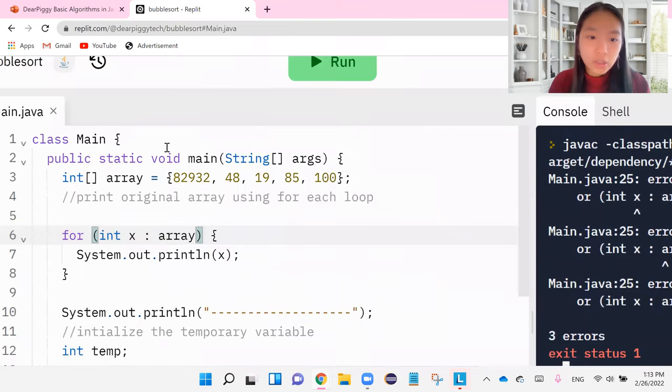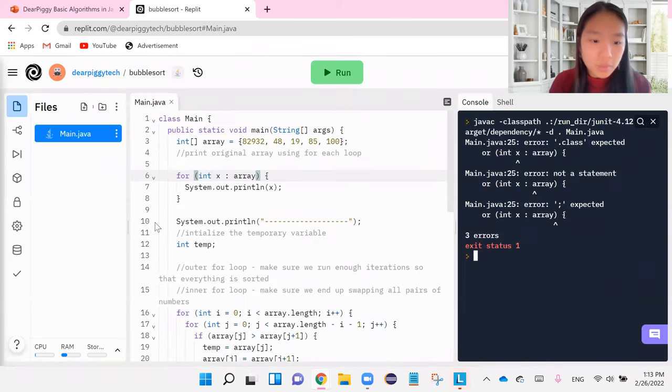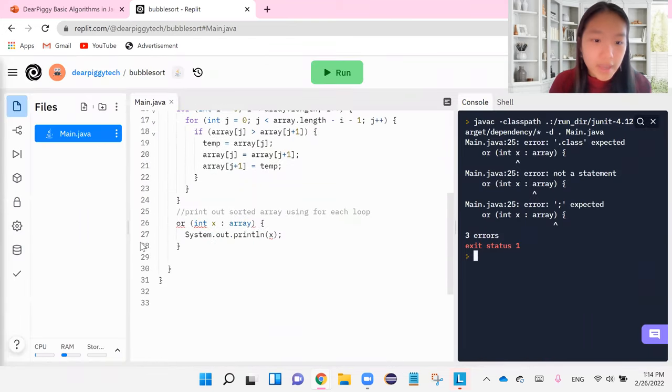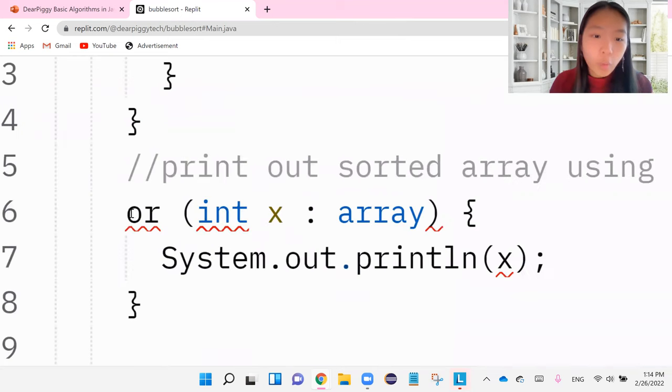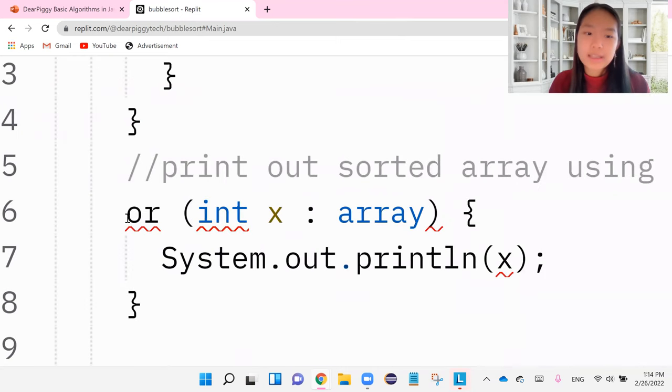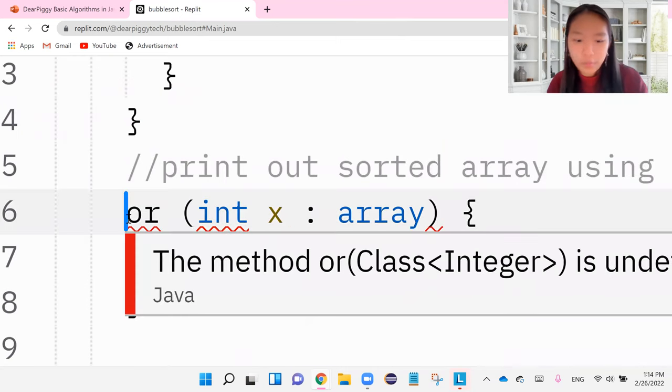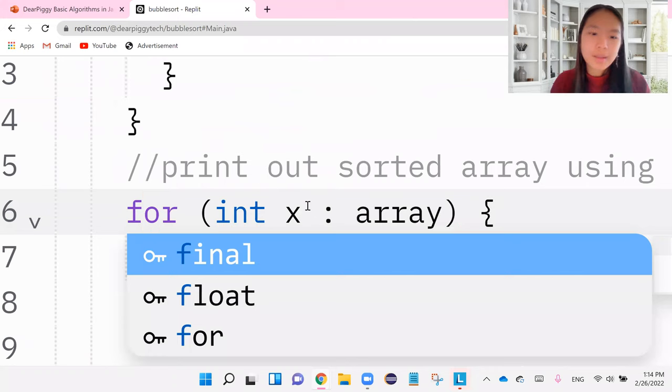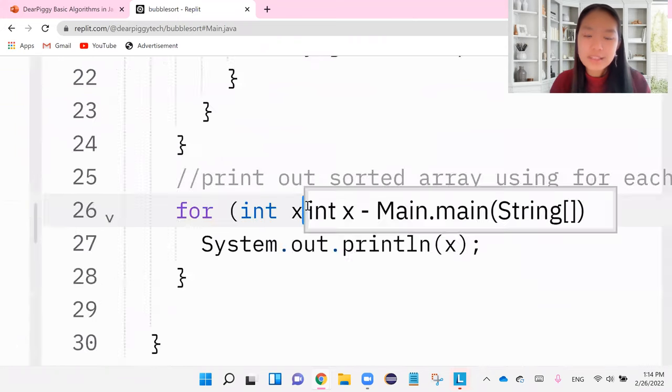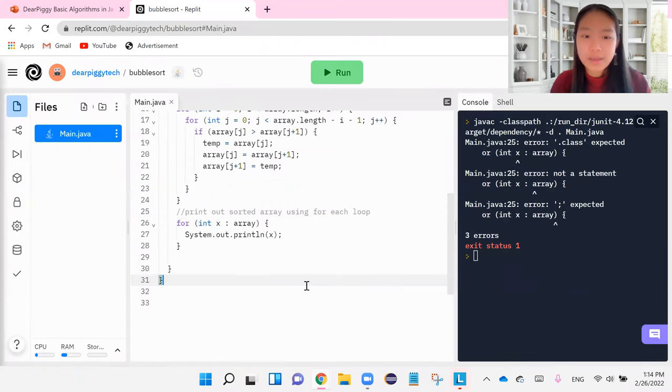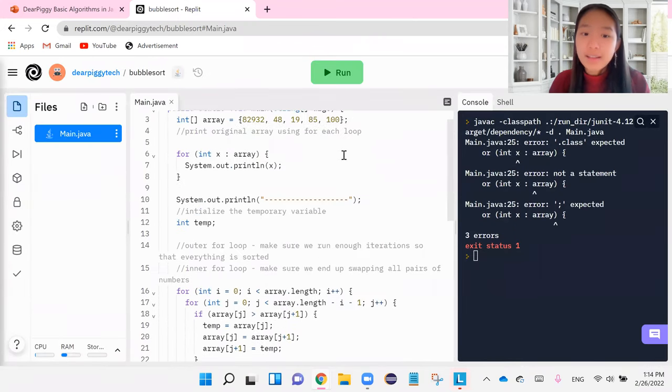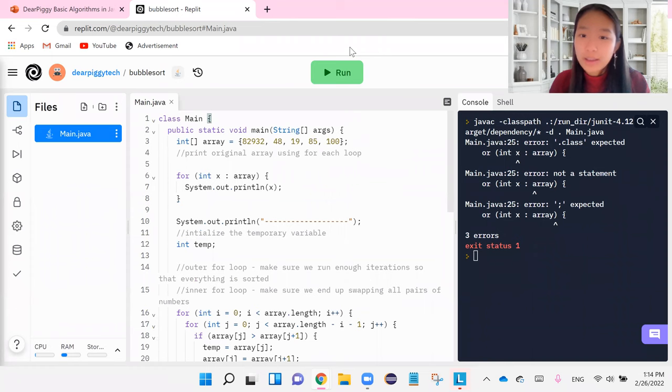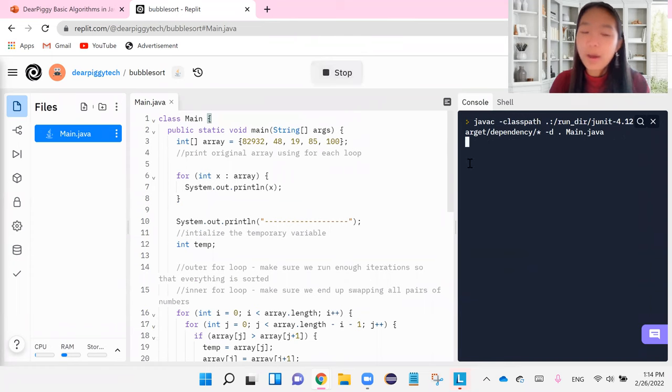So let's go back and look down at line 25. And we're going to see over here that I have or written instead of for. So again, spelling error. It obviously doesn't know what or means. So we fixed that.